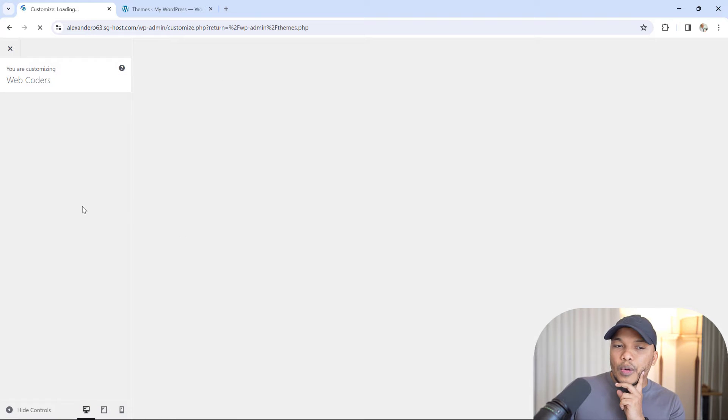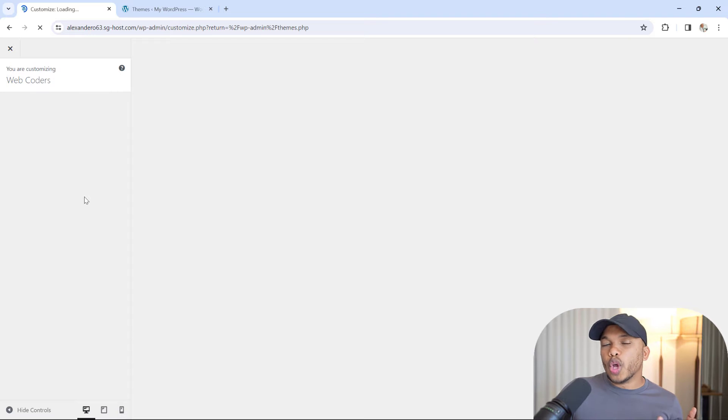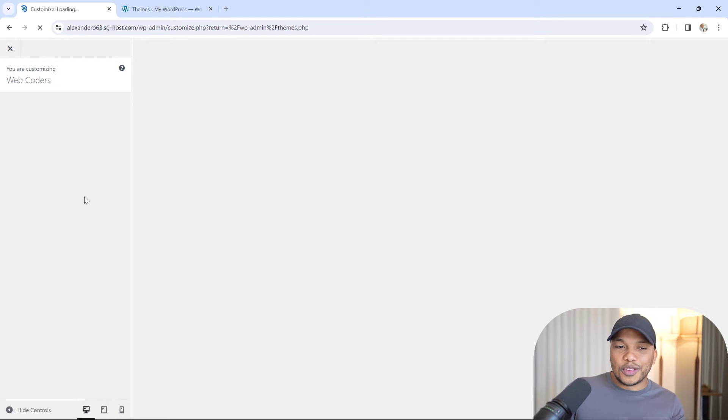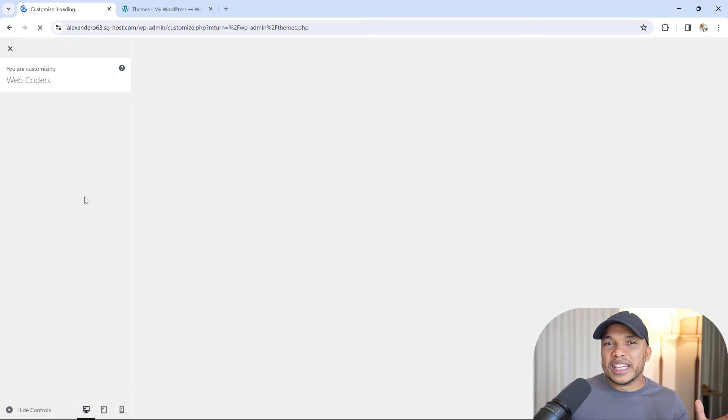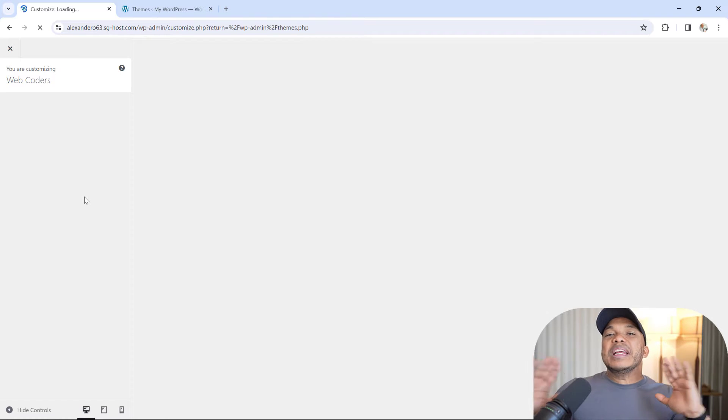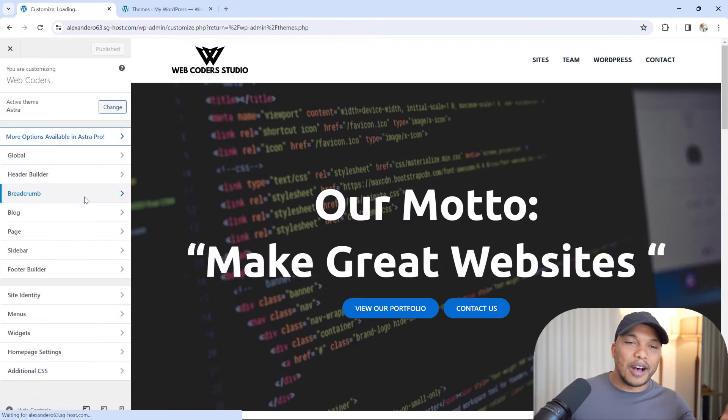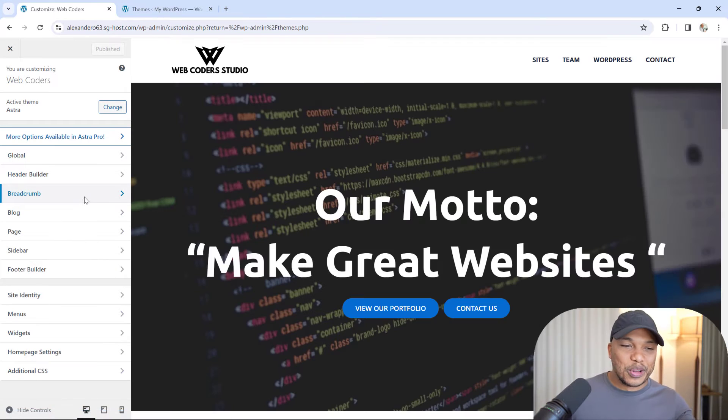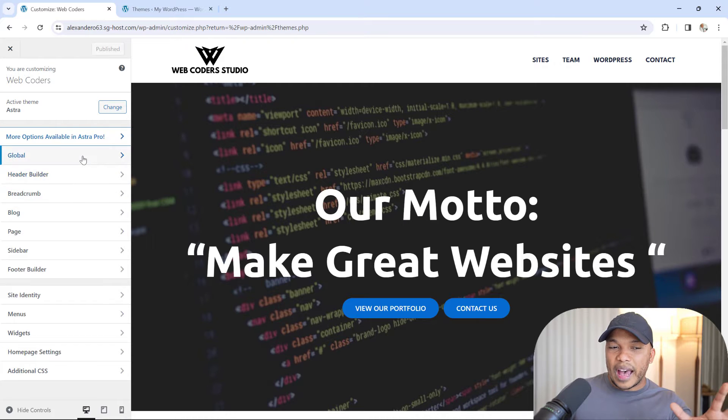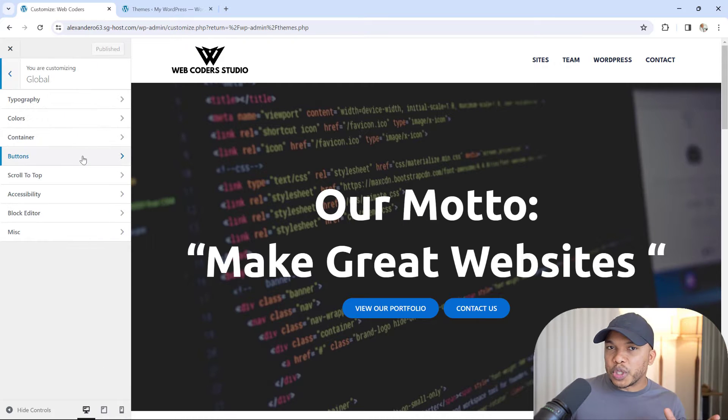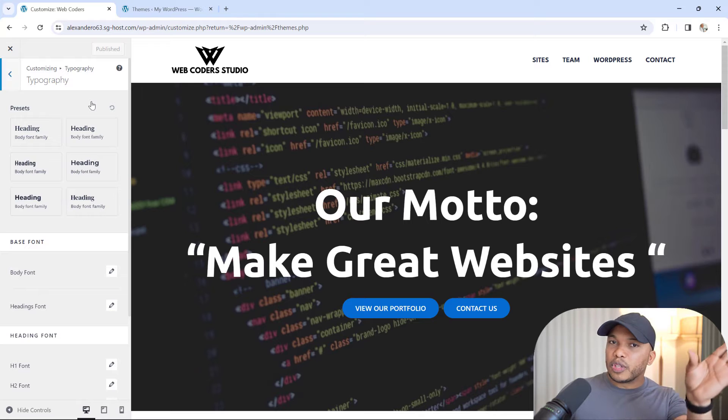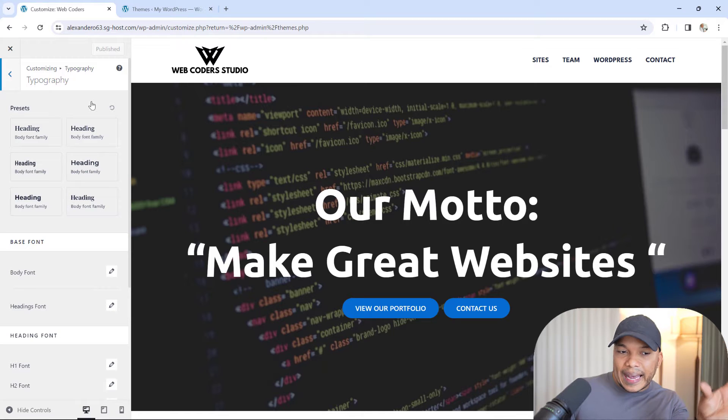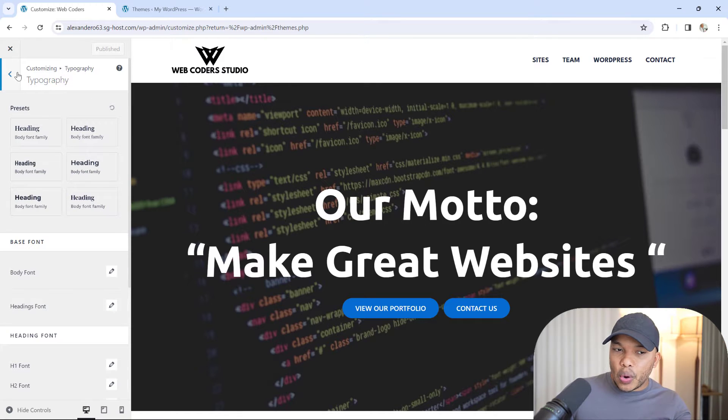Now you can see that with Astra, I can do things like set the global options. Let's wait for the page to load for just a moment. All right, the page is loaded. With the Astra theme, I have my global options where I can set global typography for my headers,